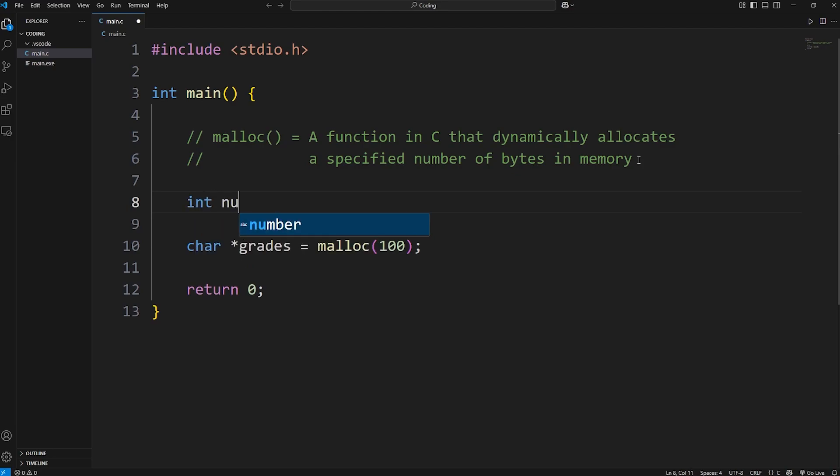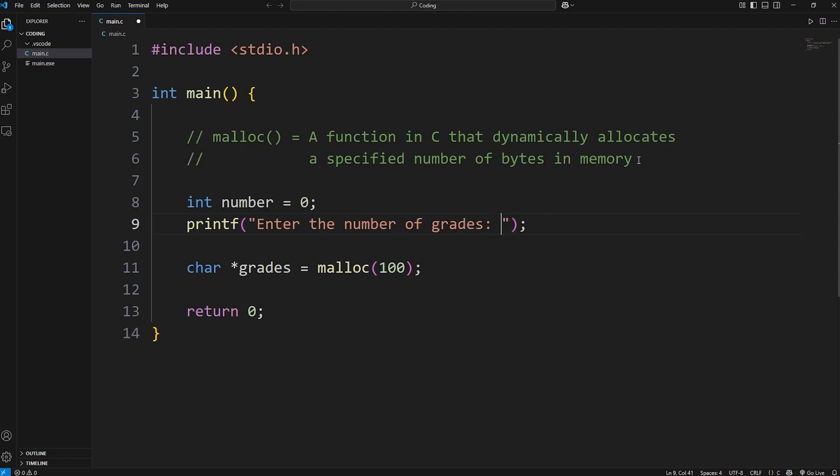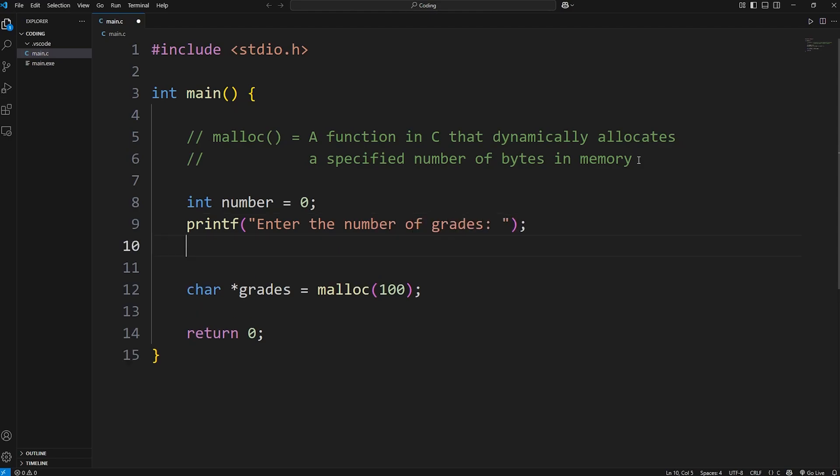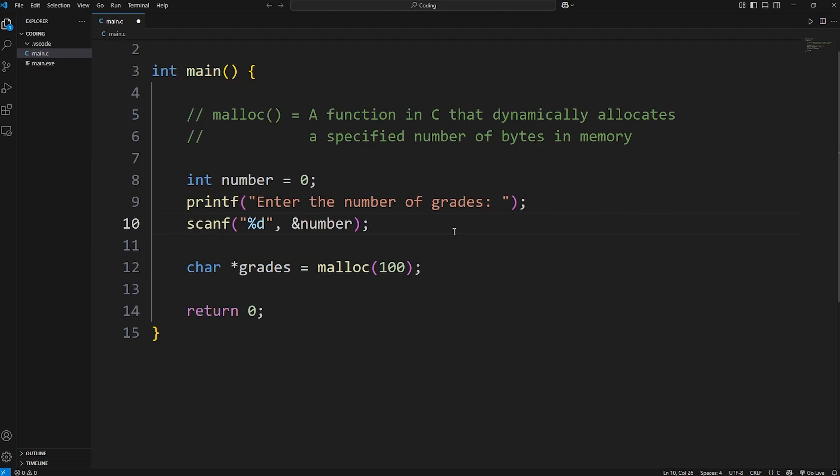We'll create a variable of number. Then a prompt - printf - enter the number of grades. And then we'll use scanf to get some user input. We're accepting an integer. We need a format specifier of %d. Then store this at the address of our number variable.